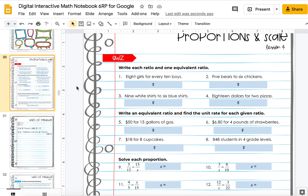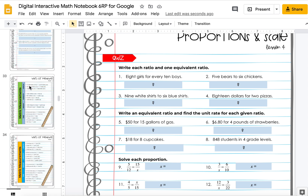The assessments for the units are already done in Google Forms and are available separately. I just put the quizzes in here on the slides because slides are not the most effective way to give an actual assessment, like a unit test.